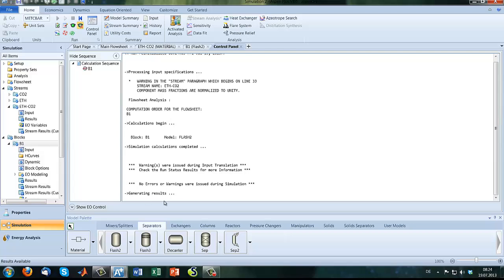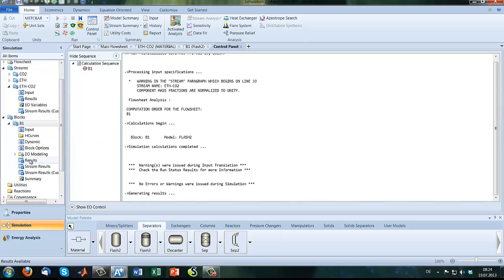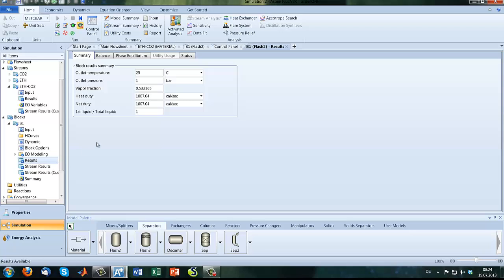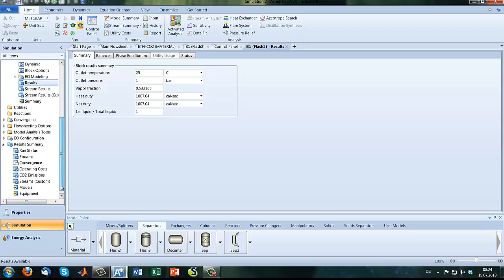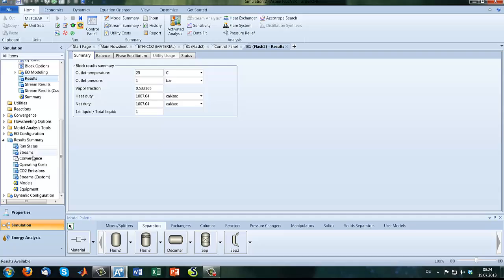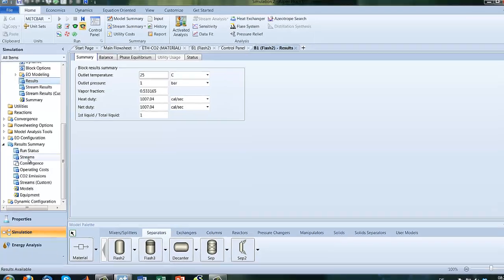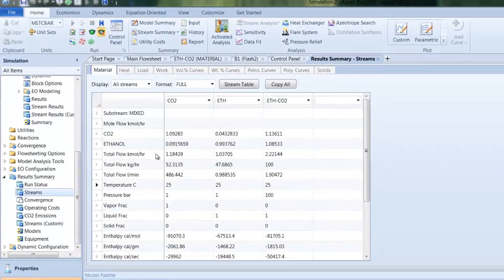No errors, no warnings. Let's have a look in the results. Streams.